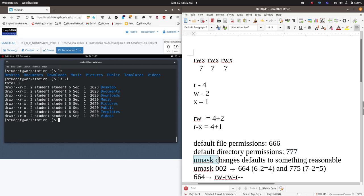So the umask value takes the default value of a file permission of 666 and says take away the following values from each one of those permission sets. So 002 means 6 minus 0, 6 minus 0, 6 minus 2 — so they end up as 664, because 6 minus 2 is 4. If this was a directory, the default value would be 777 with a umask value of 002, which would mean 7 minus 0 is 7, 7 minus 0 is 7, and 7 minus 2 is 5.